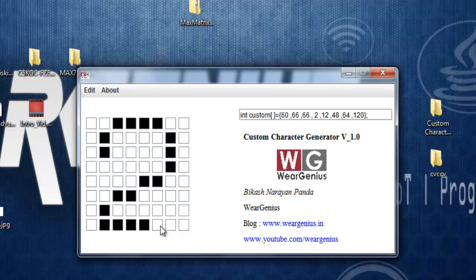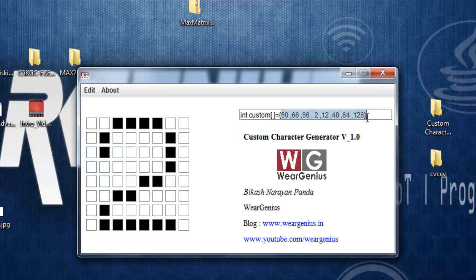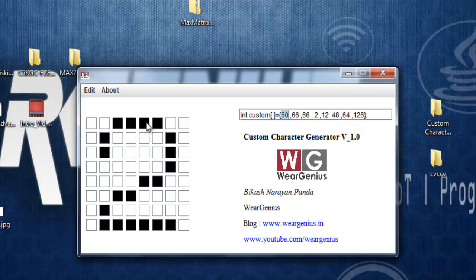This is the character you want to show on the LED matrix. As I said earlier, we will find the integers with respect to each row. The first row of this picture contributes to 60. Now simply copy this array.